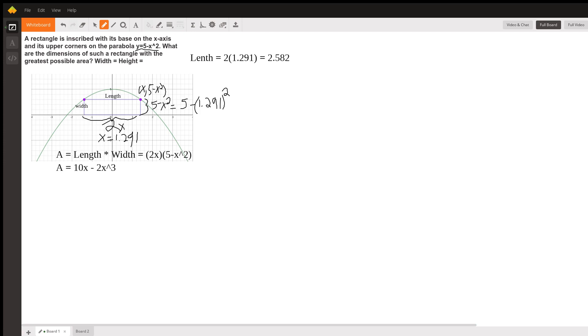And the width is 5 minus our 1.291 squared. And that equals 3.333.